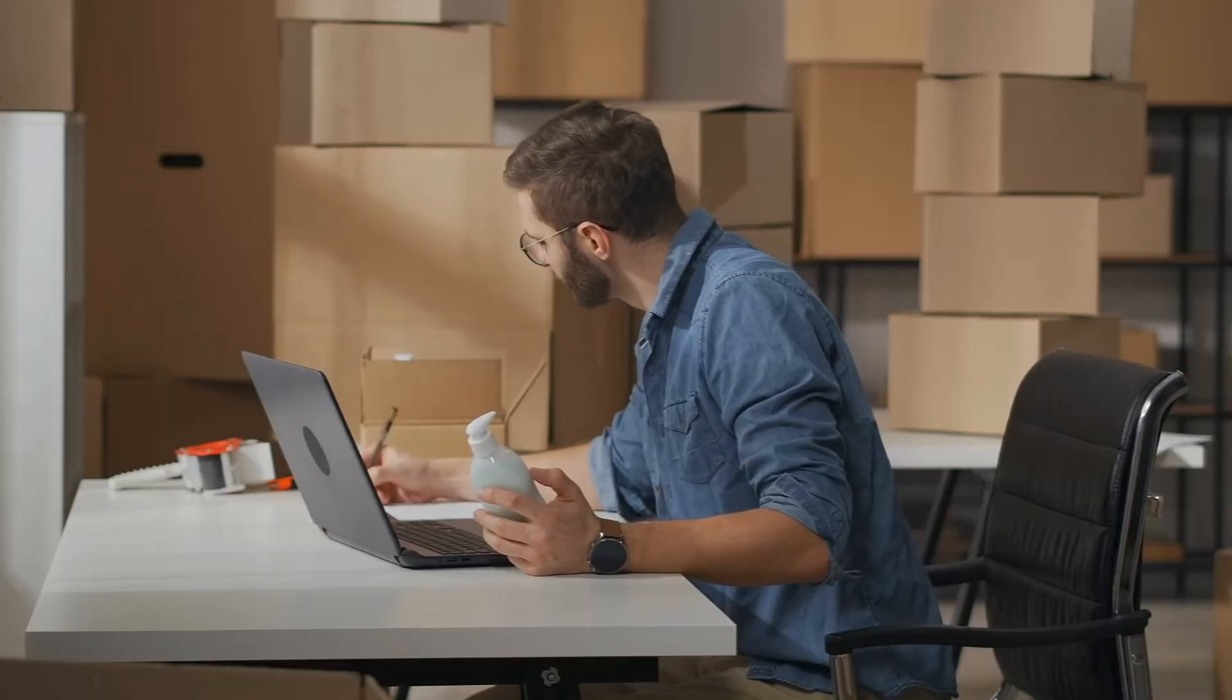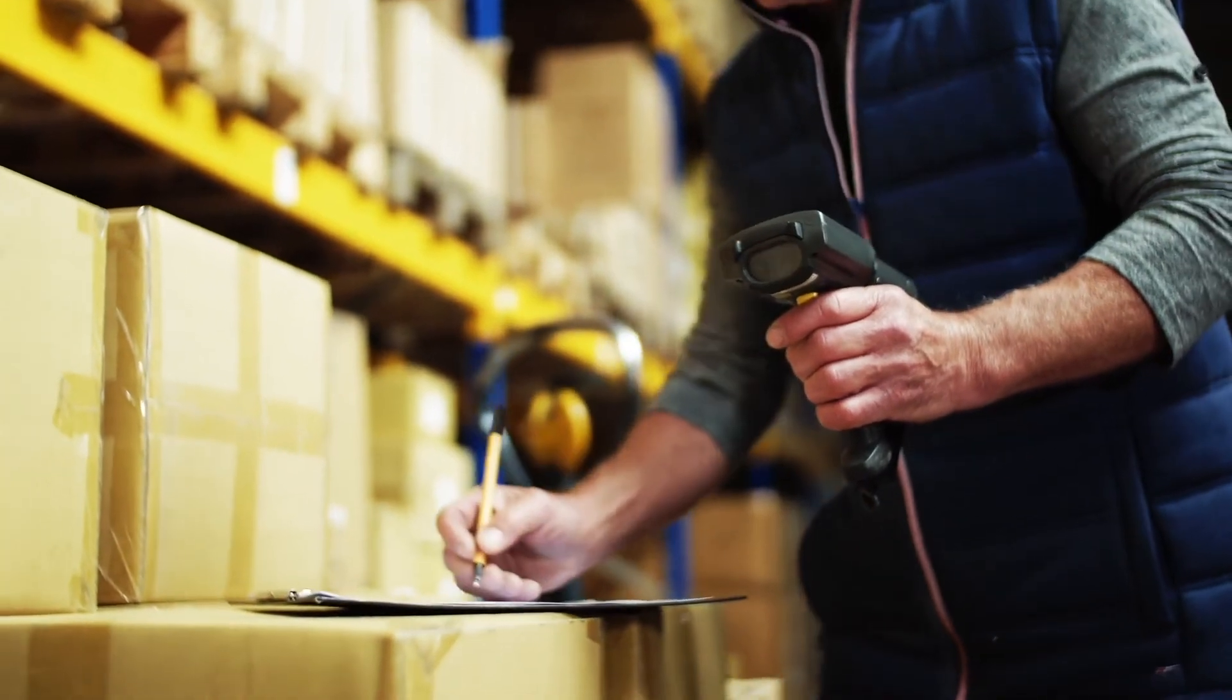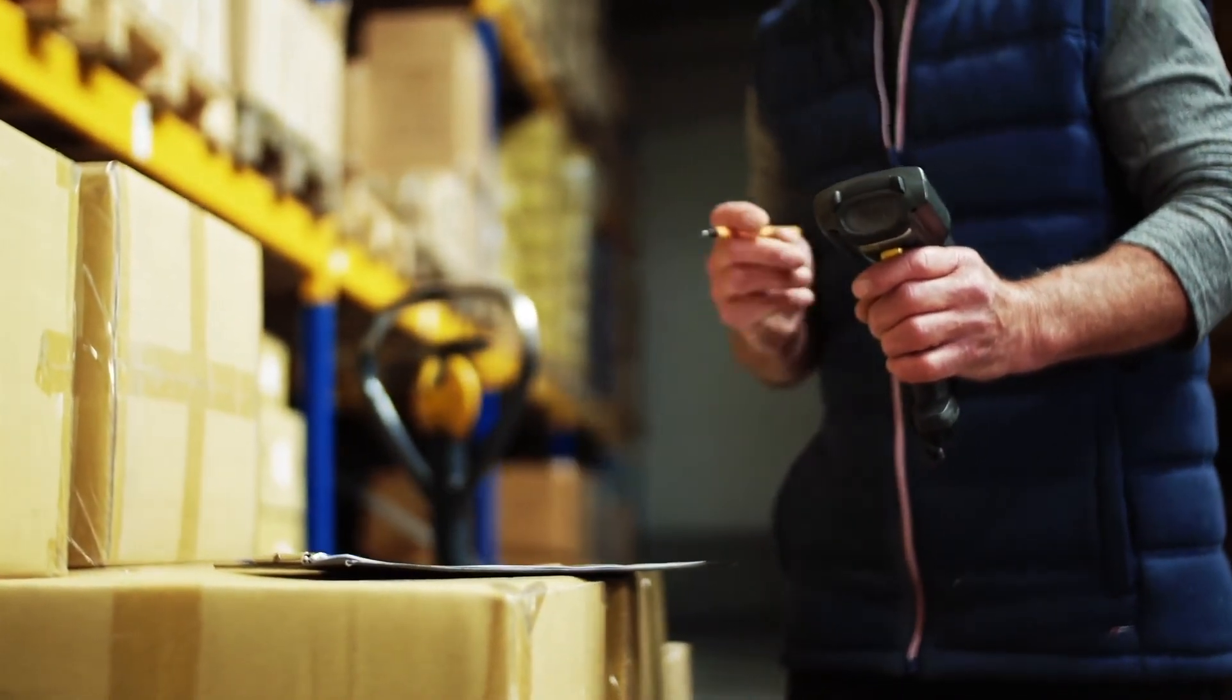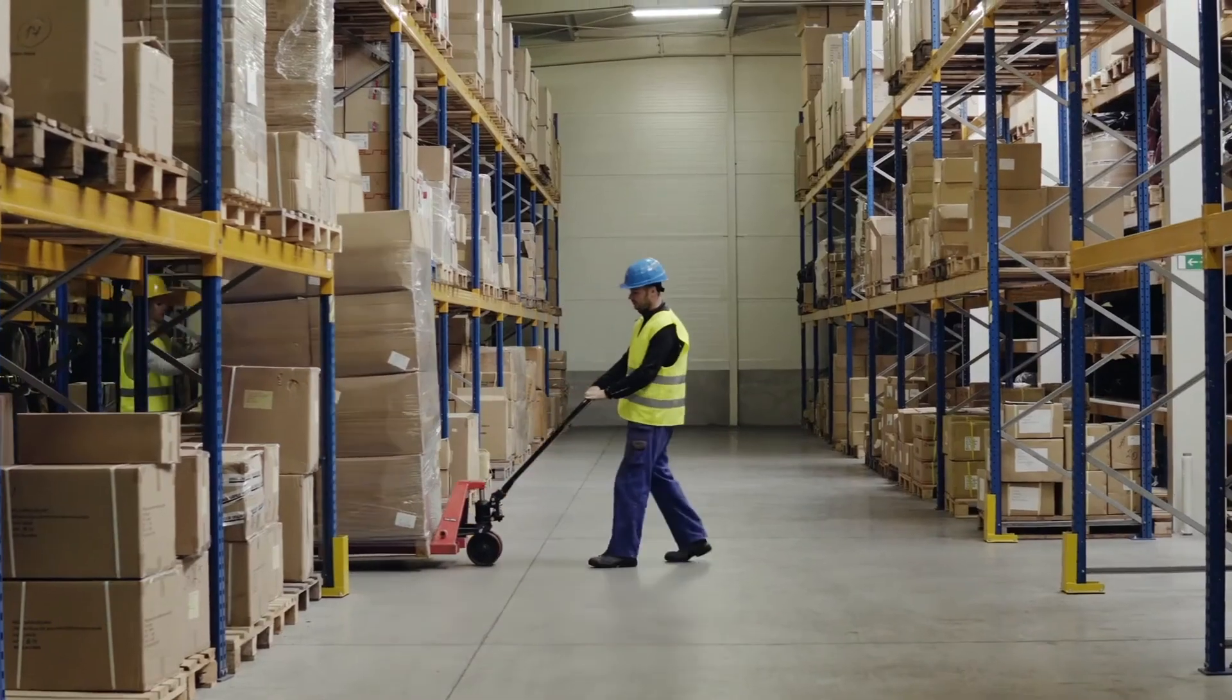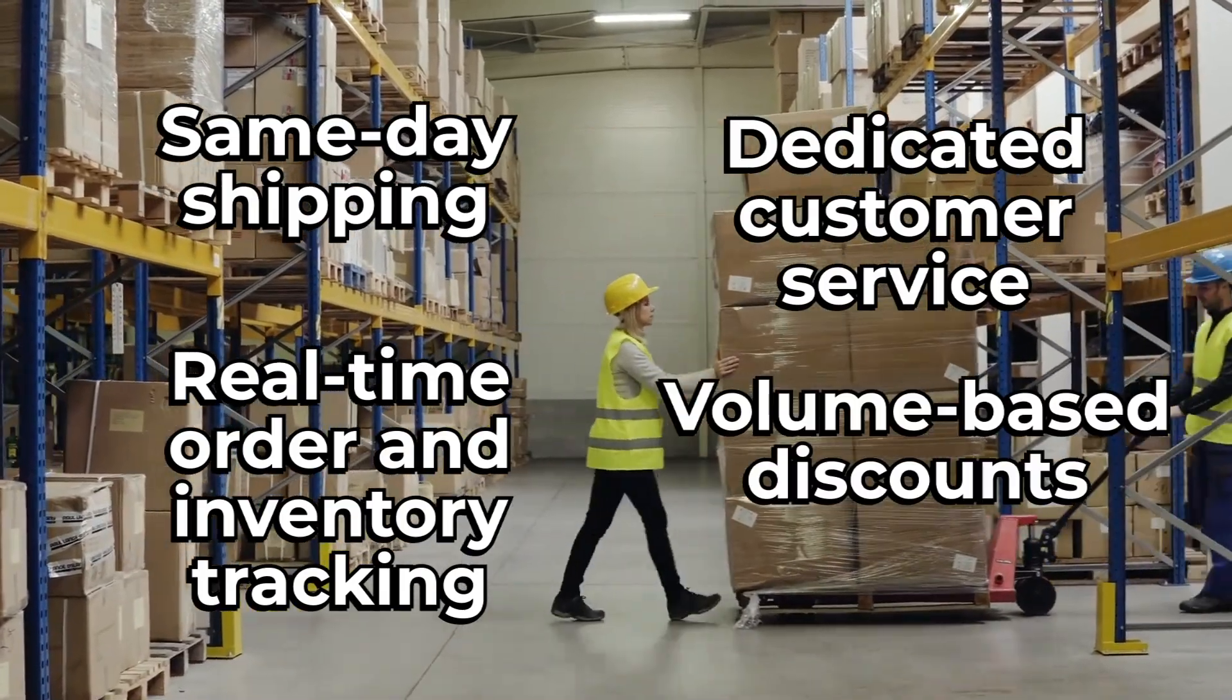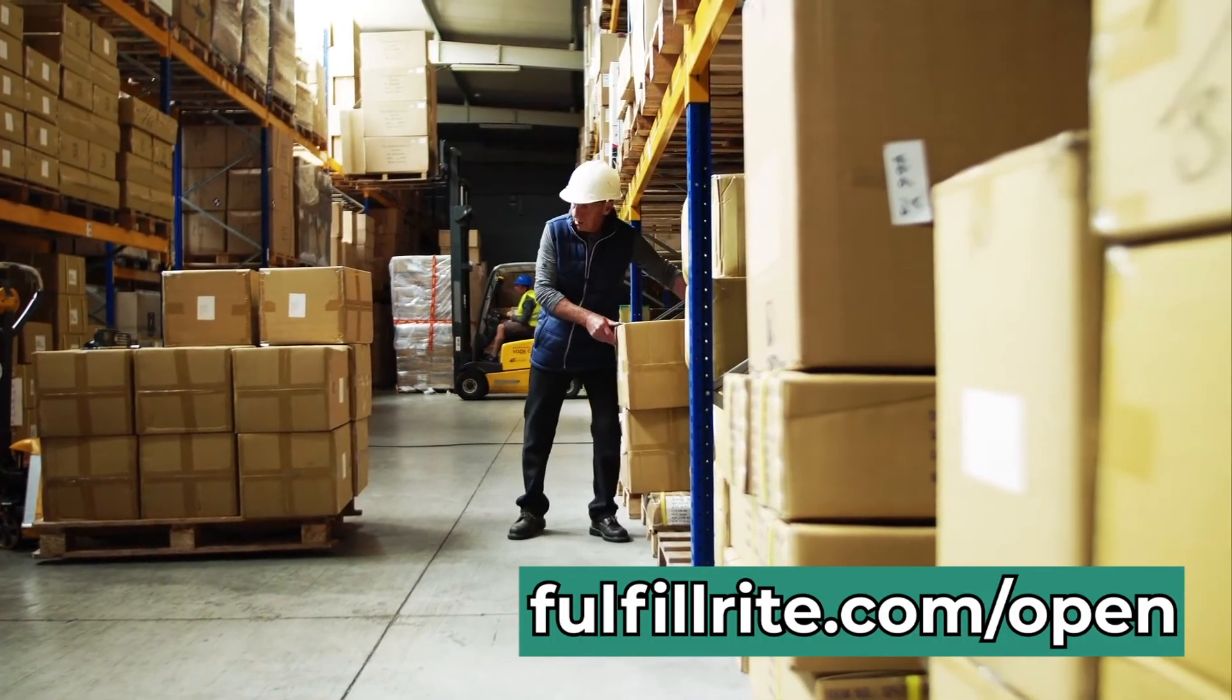If you've watched this video and you feel like you might need help fulfilling your e-commerce orders, we'd like to help. FulfillRight is the most trusted name in order fulfillment, boost customer satisfaction, and scale your business faster with a logistics partner that feels like an extension of your team. Services include same-day shipping, real-time order and inventory tracking, dedicated customer service, and volume-based discounts. Go to FulfillRight.com slash open to request a quote today. Link in the description.